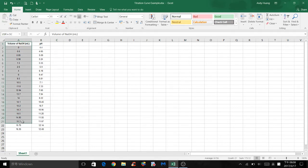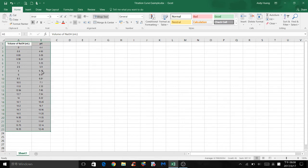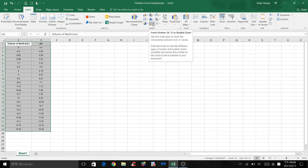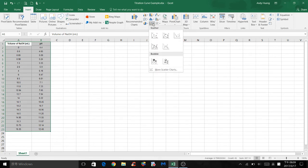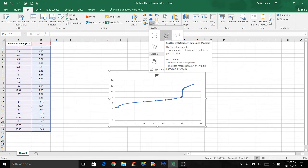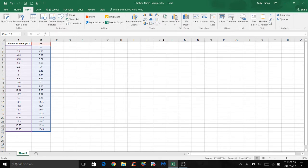Select all the values first, click insert, click on the icon for scatter plots, and select scatter with smooth lines and markers.